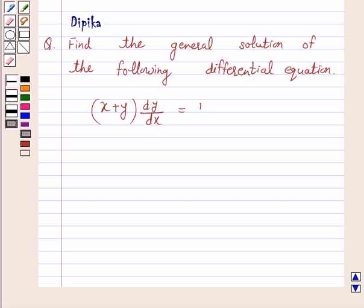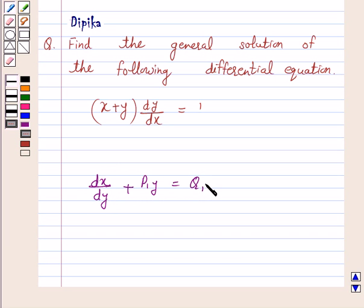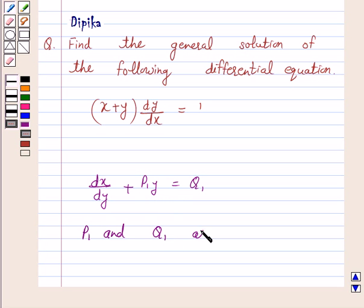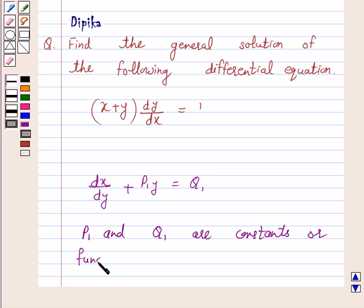Let us first understand how to find the general solution of the differential equation of the form dx by dy plus p1 x is equal to q1. This is a first order linear differential equation, where p1 and q1 are constants or functions of y only.